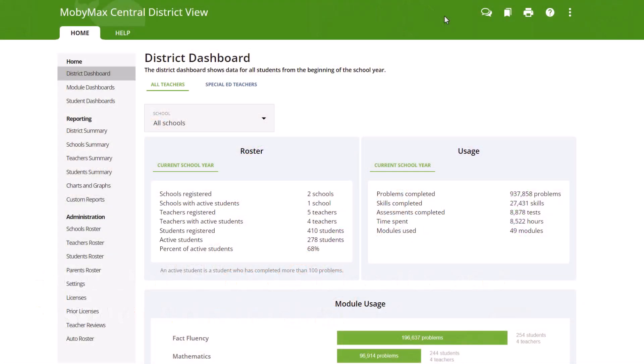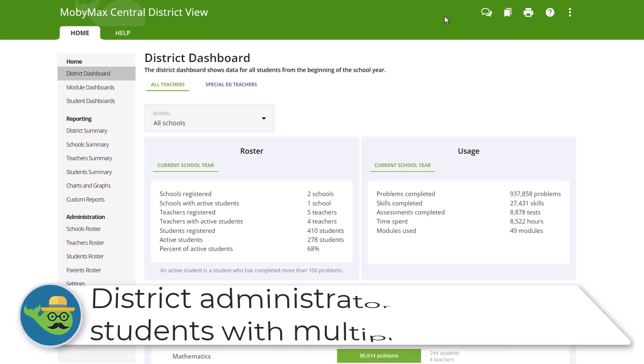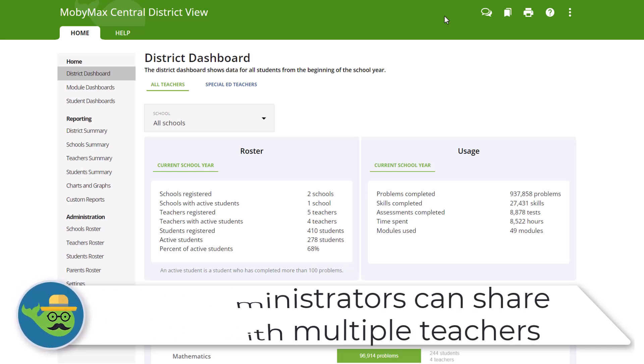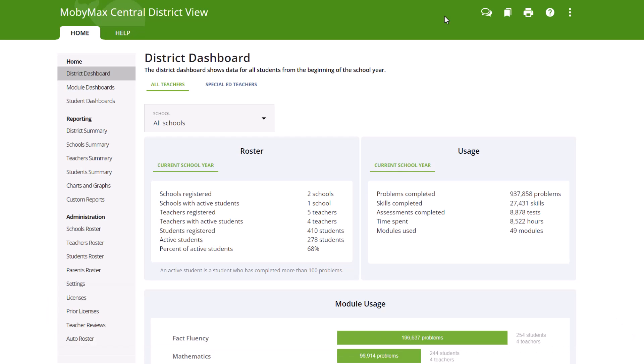With MobyMax, district administrators have access to the ability to share students with multiple teachers, eliminating the need to manually enter the student's information multiple times.